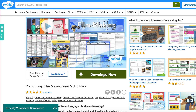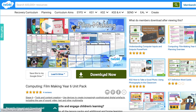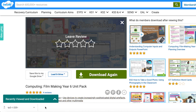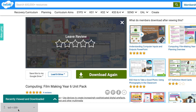Downloading the lesson plans couldn't be simpler. Make sure you're signed in and then simply hit the download button, which will then download a zip file which includes all the resources needed for that particular lesson.